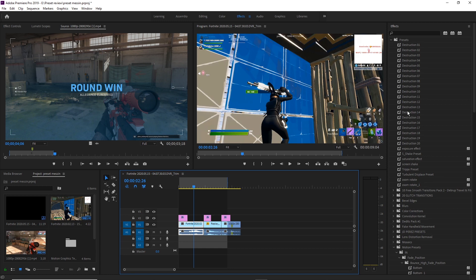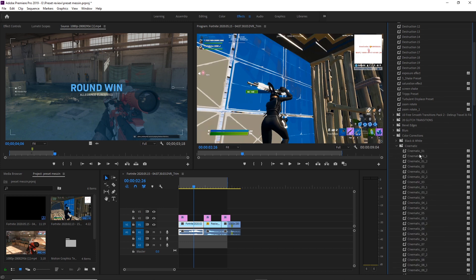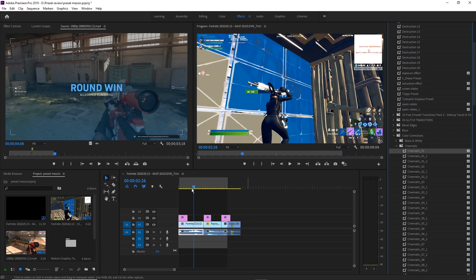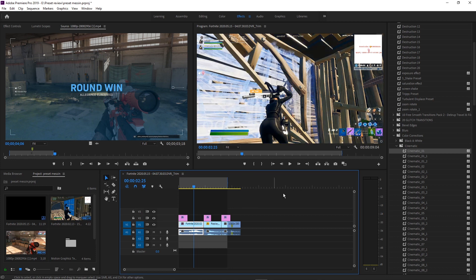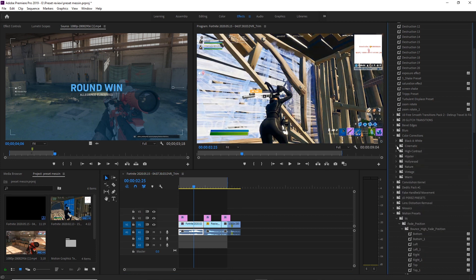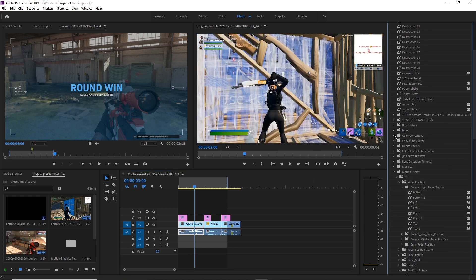Next are the colour presets — the LUTs. Go back to your presets folder and go down to Color Corrections. You can see you have Black and White, Cinematic, High Contrast, Hipster, Hollywood, Nature, Vintage, and Warm. These are all different color LUTs you can apply to your clips to add a different vibe or feel. Under Cinematic, it's simple — just drag and drop onto the clip you want it on. That changes the vibe to a more clear look. All the LUTs look really good — it's just drag and drop with all these different options.